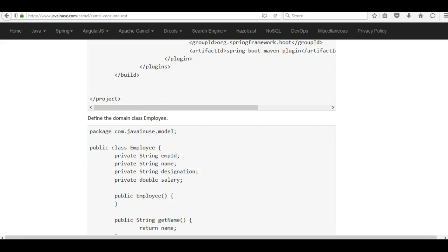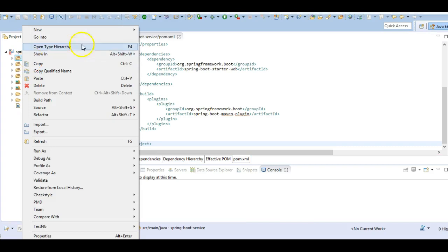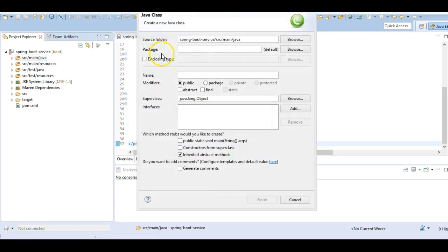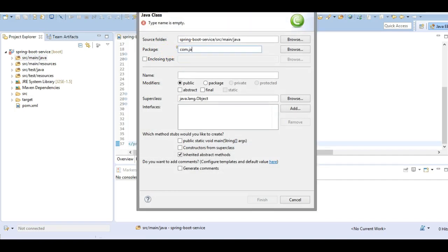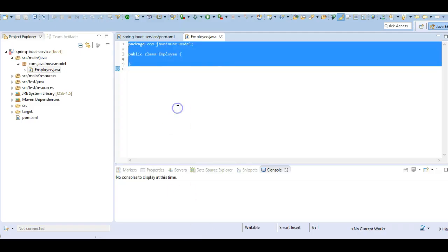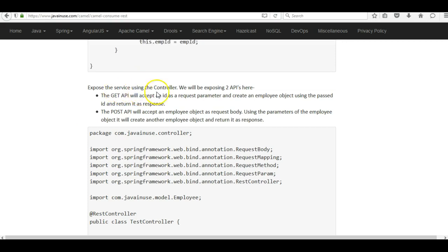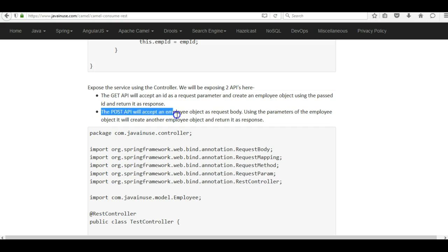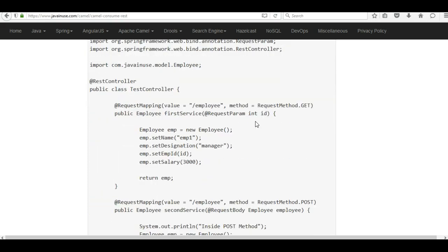Next we will be creating the domain class Employee. Go to src/main/java and create a new class; the package will be com.javanews.model and the class name will be Employee. Copy the Employee class content from here. Next we will be exposing the REST APIs using a controller class. We will be exposing two APIs: one will be a GET API which accepts an ID as a request parameter and creates an Employee object using the passed ID and returns it as a response. The second REST API will be a POST API which accepts an Employee object as a request body.